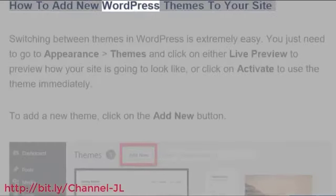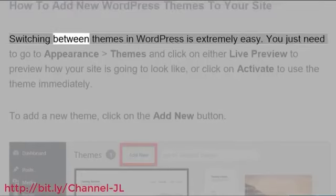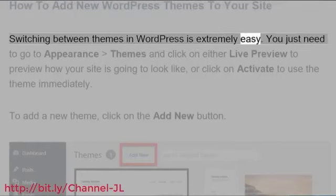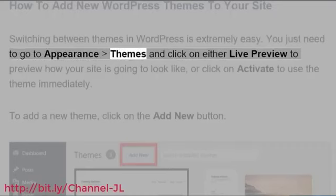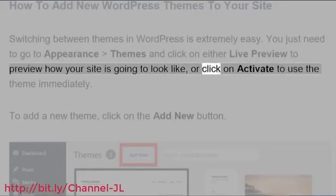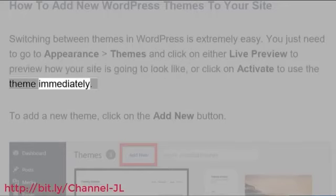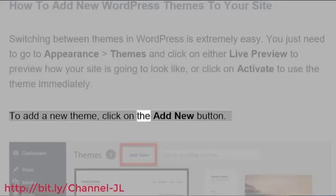How to add new WordPress themes to your site: Switching between themes in WordPress is extremely easy. You just need to go to Appearance Themes and click on either Live Preview to preview how your site is going to look like, or click on Activate to use the theme immediately. To add a new theme, click on the Add New button.